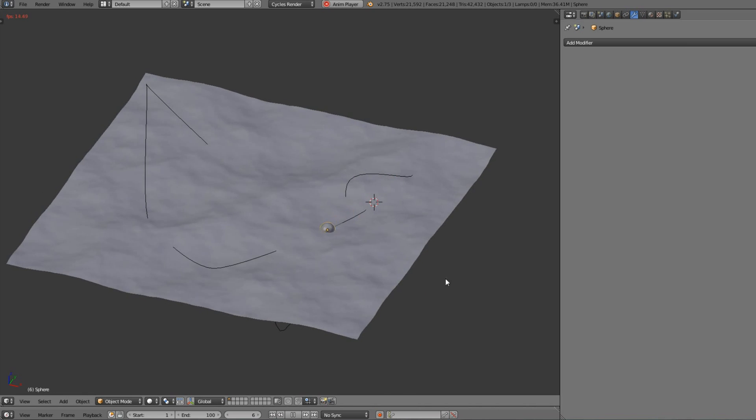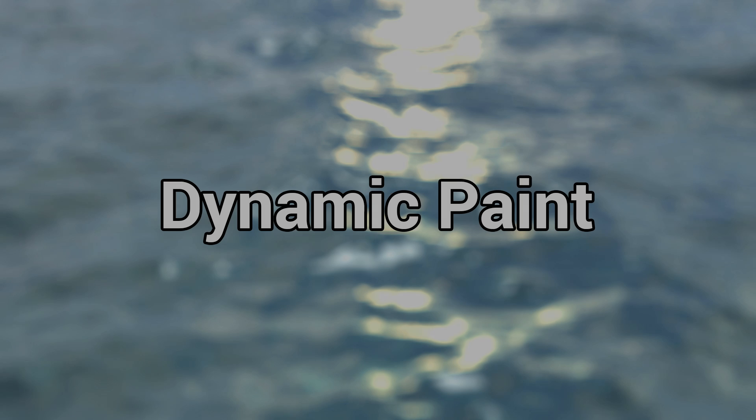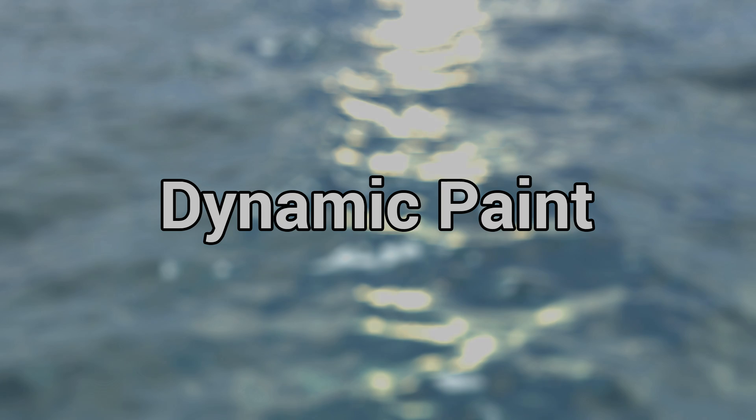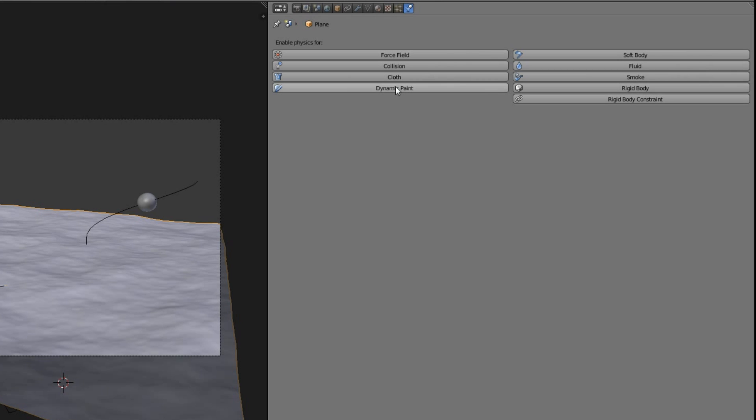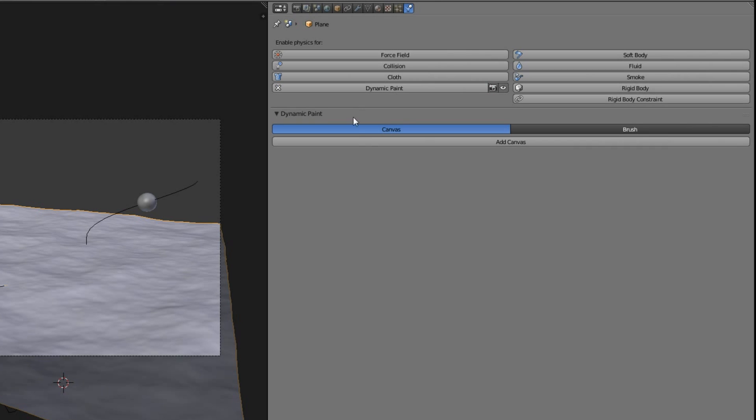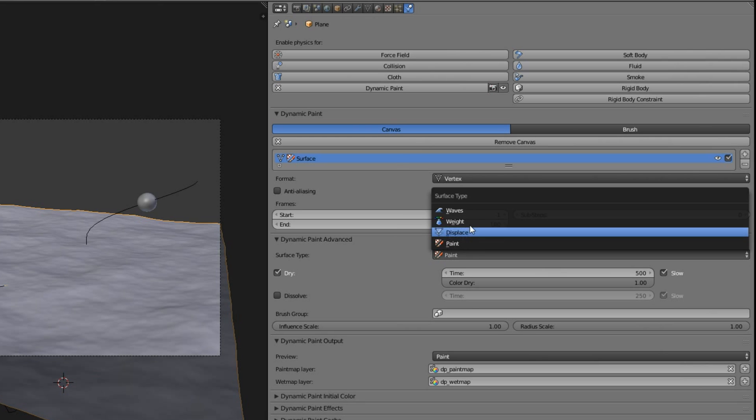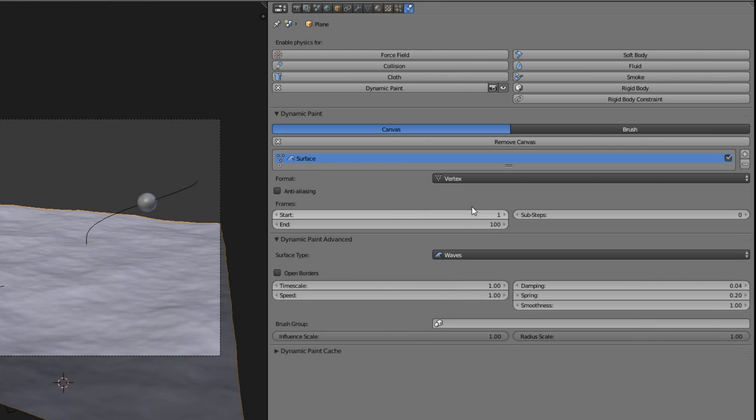So let's have a look at the dynamic paint. Choose your ocean surface, click dynamic paint and add a new canvas. Here we're gonna choose waves and that is pretty much all the magic. Choose anti-aliasing, check open borders and that's it.